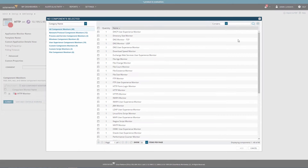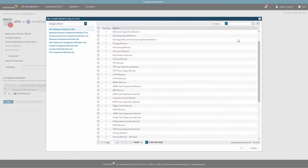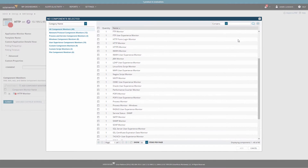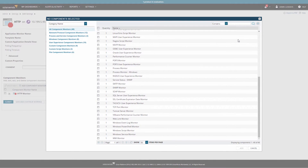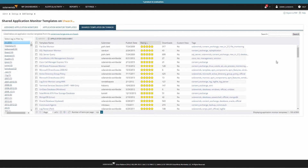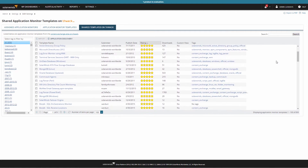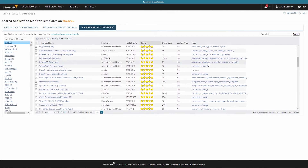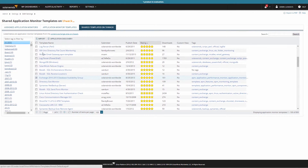There are almost 50 different component monitor types to choose from for building new templates. You can also benefit from using over 800 templates created and shared by SAM users on the SolarWinds online community, THWACK.